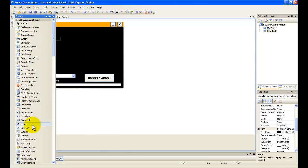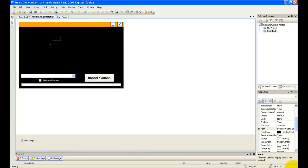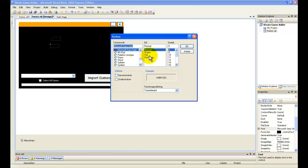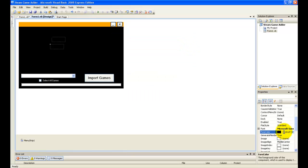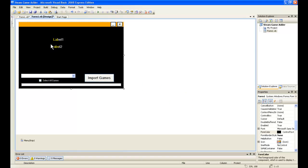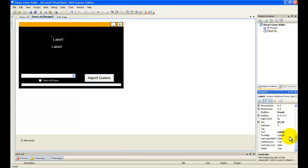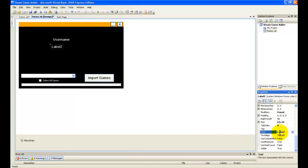And I'm going to add a label and another label, make another font on it, and select another forecolor — I'm going to select white. Now we're going to rename Label1 to 'Username' and Label2 to 'Password'.